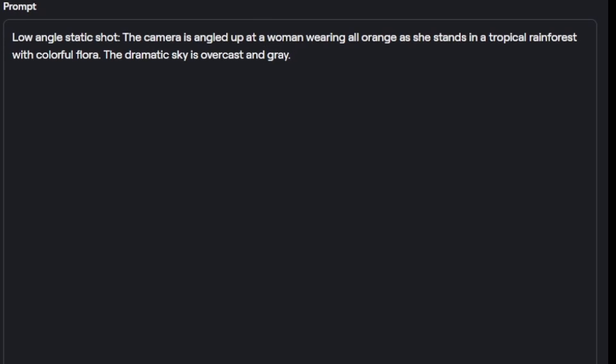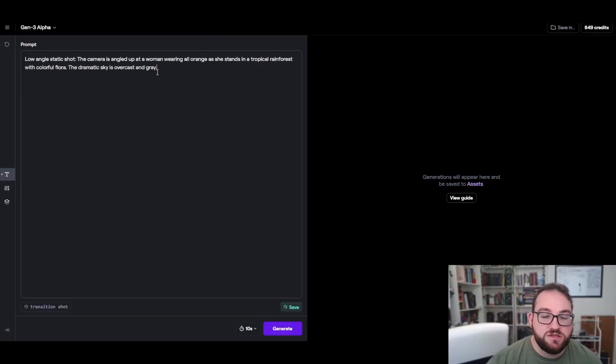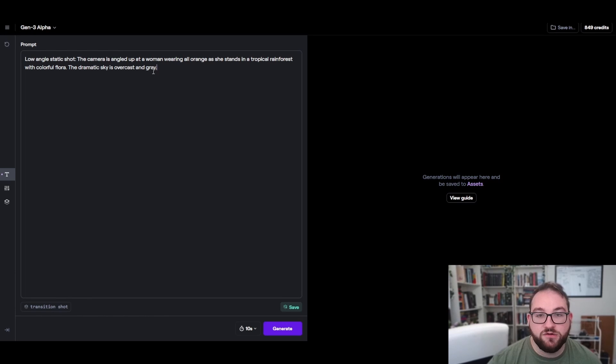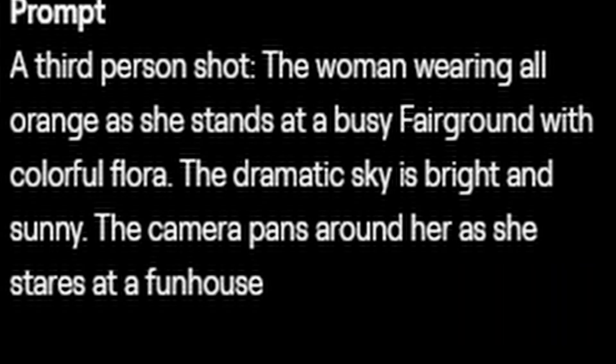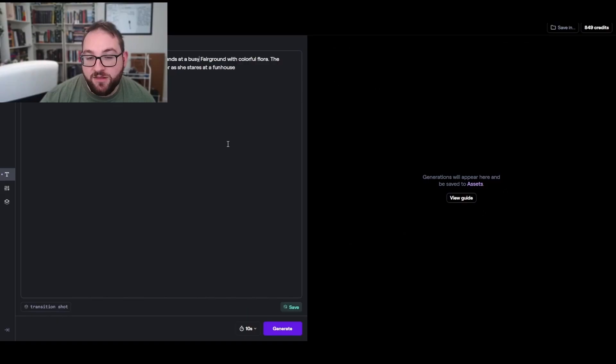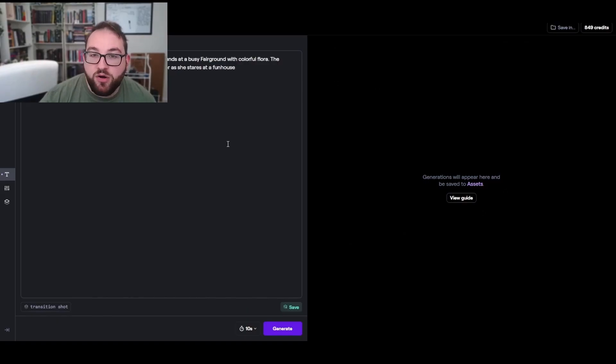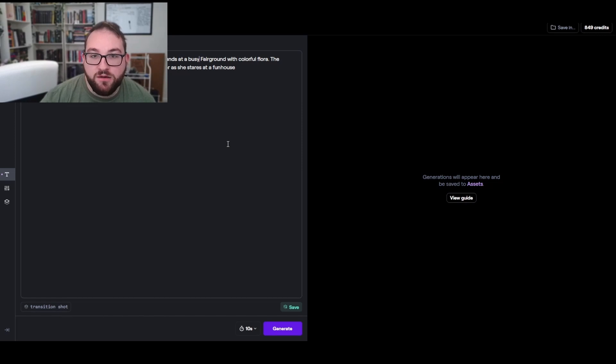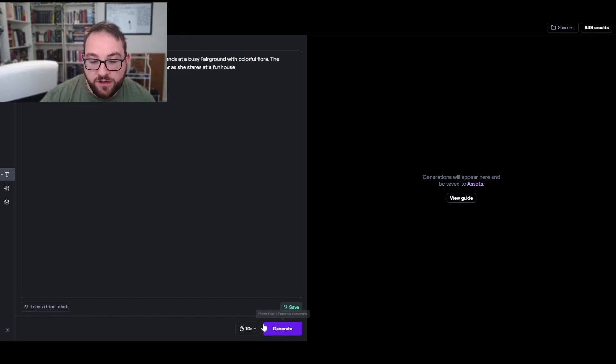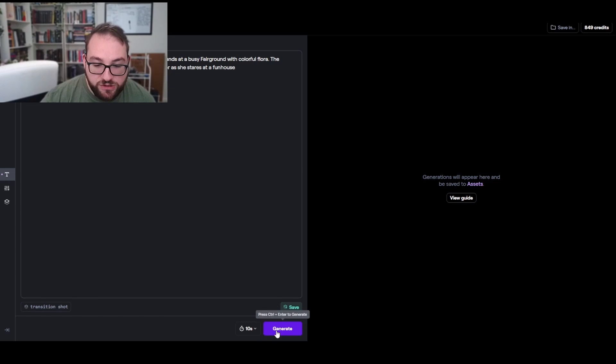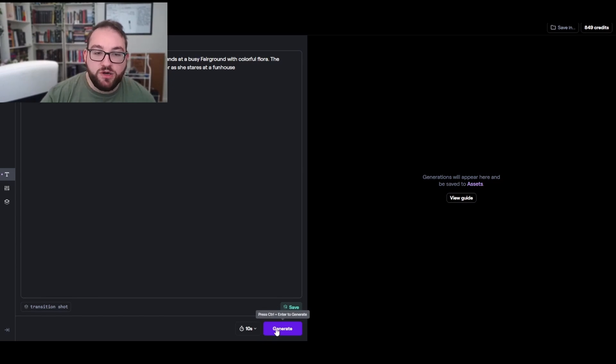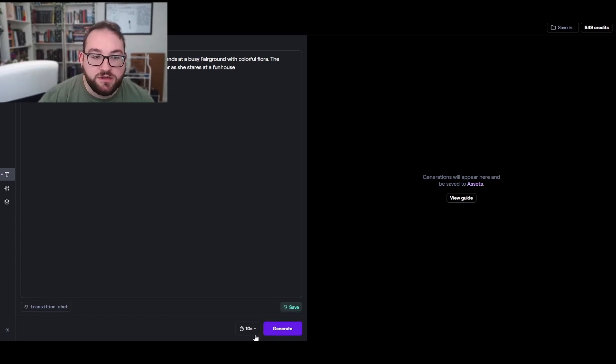So instead I'm going to change a few things, turn it around to see how well and accurate this really is. So this is my prompt. So what I'm looking for is obviously how accurate it's getting the prompts. Is she staring at a fun house? Is it bright and sunny? But also I want to see how accurate the model actually is. Does it look any bit realistic? For the shot I am gonna keep it at 10 seconds this time because I do want it to pan all the way around and see everything that I'm asking it to do.